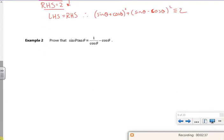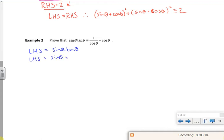Right, let's have a look at this one. Prove that. I need to choose my side. I know that tan is sin over cos. So if I change tan into sin over cos, I'd have a sin squared on the top with a cos on the bottom. Then I could change the sin squared into one minus cos squared, and then split it up. So I can get from the left to the right. I'm going to go left to right. So that's sin theta times tan theta, and I'm going to replace tan theta with sin theta over cos theta. So the left hand side is sin squared theta over cos theta.